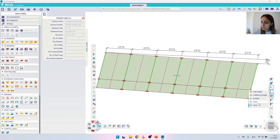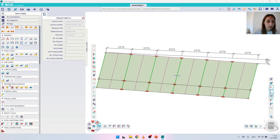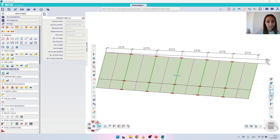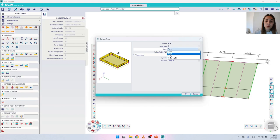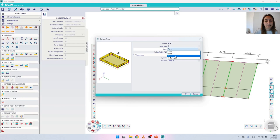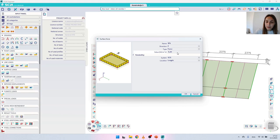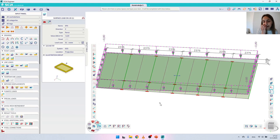Let's move first to load case S1. For this load case we are going to apply a uniformly distributed surface load. I scroll down to the 'Surface loads' menu and choose 'Surface load on 2D'. The direction is correct, and the type should be left on 'force'. In this drop-down you will also find 'snow', but if you choose it the software will ask for a coefficient instead of a value — this is again connected to climatic loads. So for the value I will write -0.8, the global coordinate system is correct, and the location will be 'projection'. I'll accept OK and since we only have one load panel the software will automatically apply it to the panel.